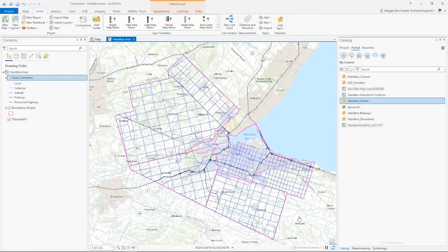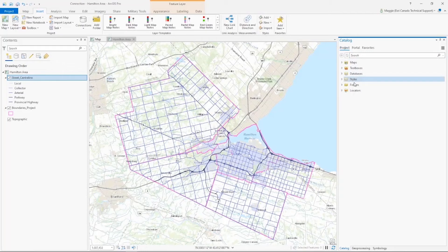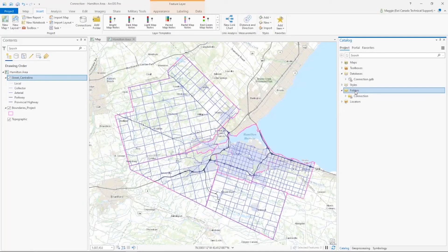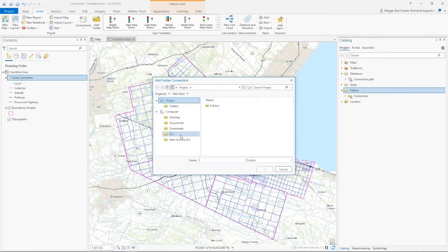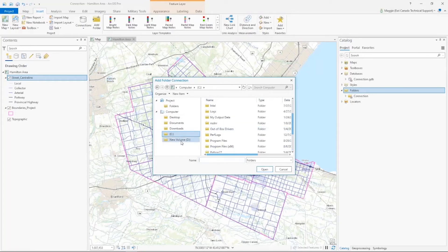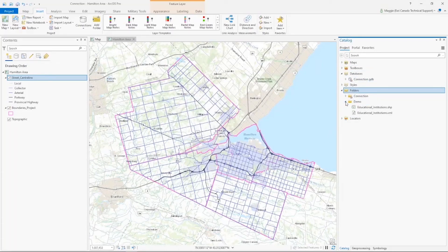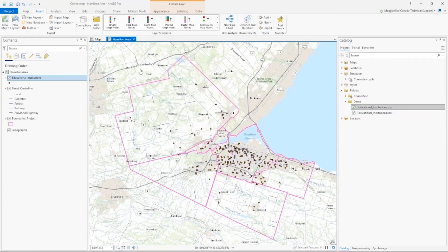Now I actually need a bit more data to finish off what I want to work on today, and I have a local copy of it stored — it's not published to ArcGIS Online or my portal, but I do have it locally on my computer. In the catalog pane, open the Project tab and you'll see different folders listed. I'm going to right-click on Folders and select Add a Folder Connection, navigate to where the folder is on my computer — mine is on my D drive — select OK, and now it shows up in the list. I'll expand it and add the schools to my project.